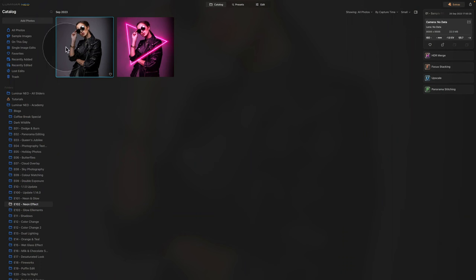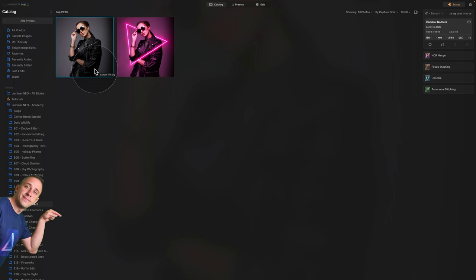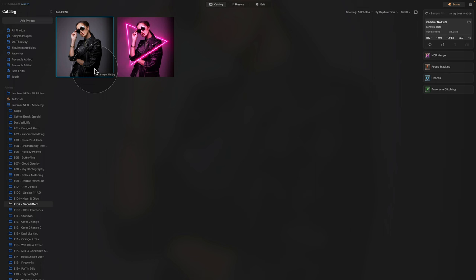Here we are in Luminar Neo in the catalog module where we are looking at our sample file. As always, if you want to do the edit on your own computer, all you need to do is jump into the description of this video, click on the link there and download the sample files. When you have them, import them into Luminar Neo and we can start.